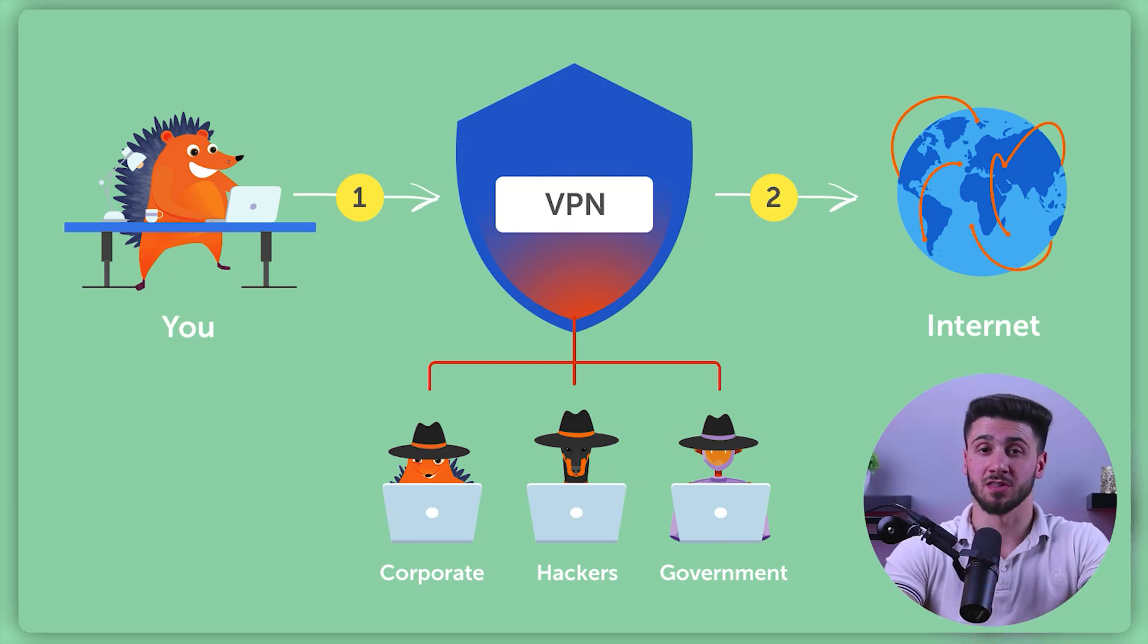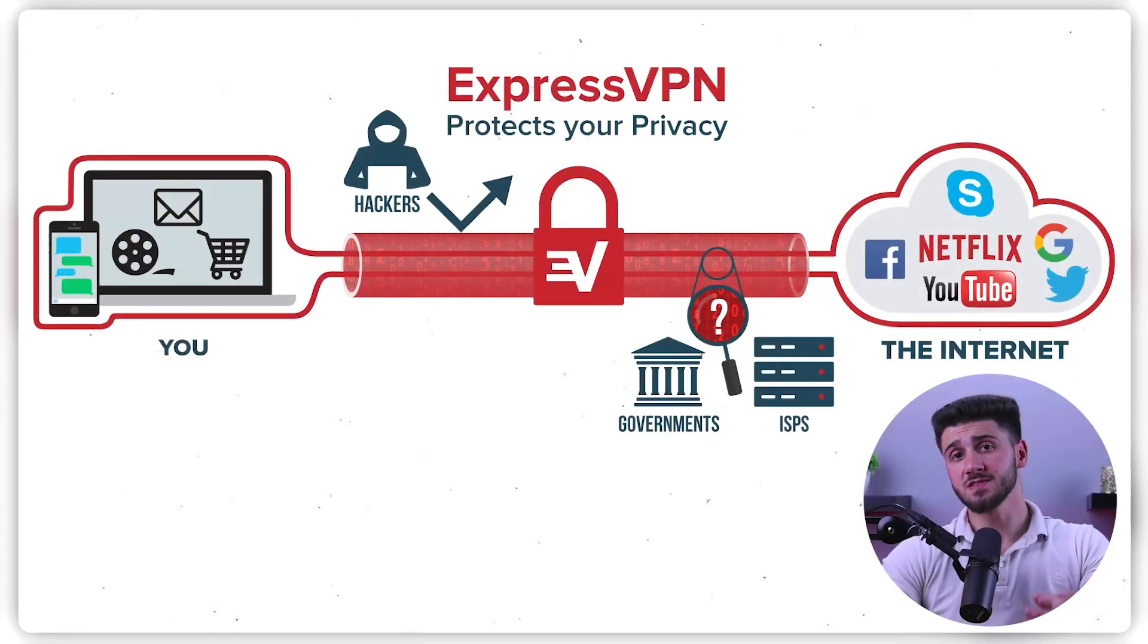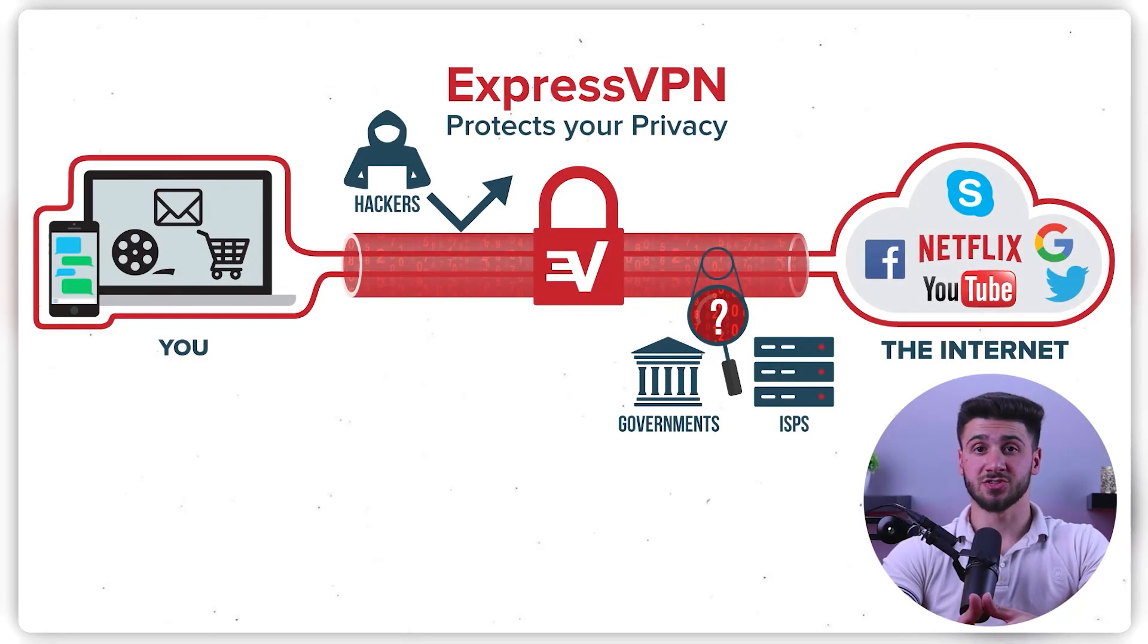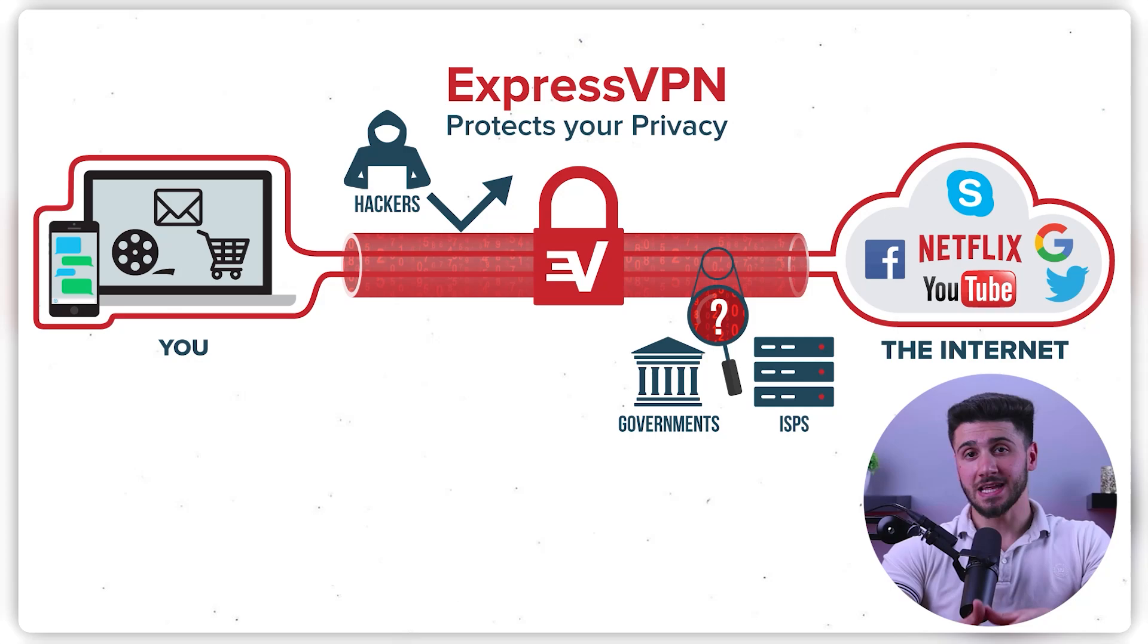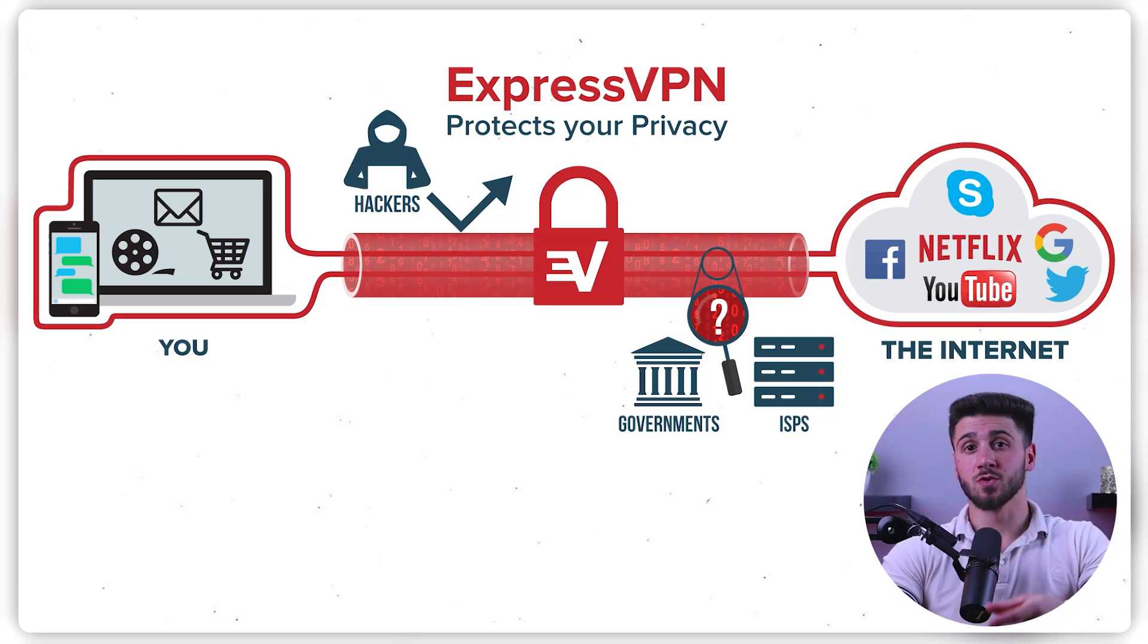There are several reasons why you might want a VPN. First, one of the most common reasons is privacy and security. When you use a VPN, your internet traffic is encrypted, meaning that even if someone intercepts it, they won't be able to read it. This is especially important when you're using public Wi-Fi networks where your data could be vulnerable to hackers.